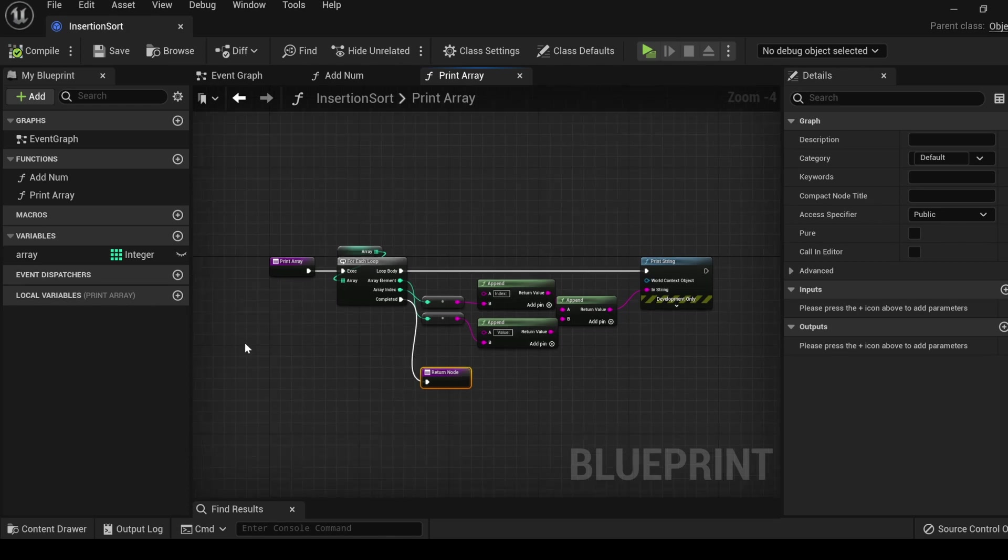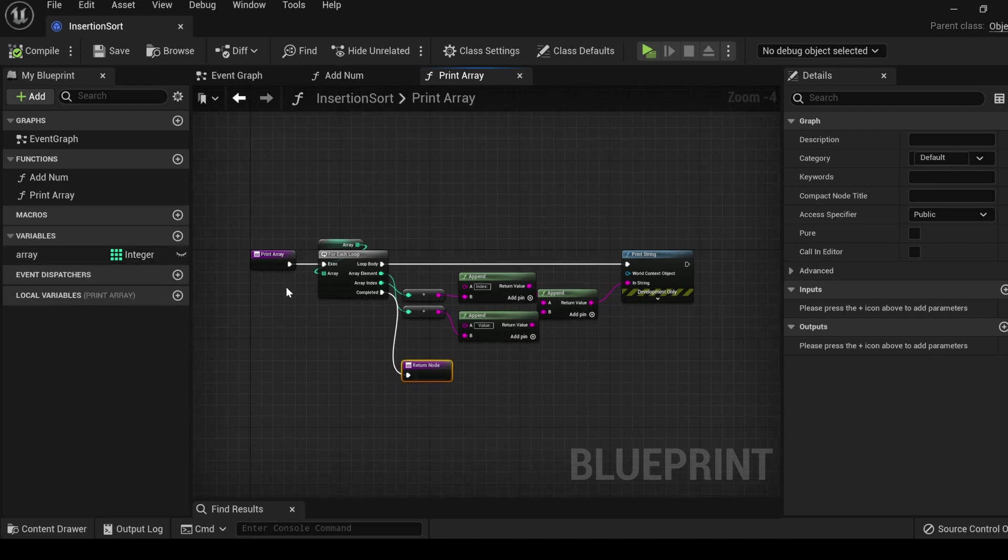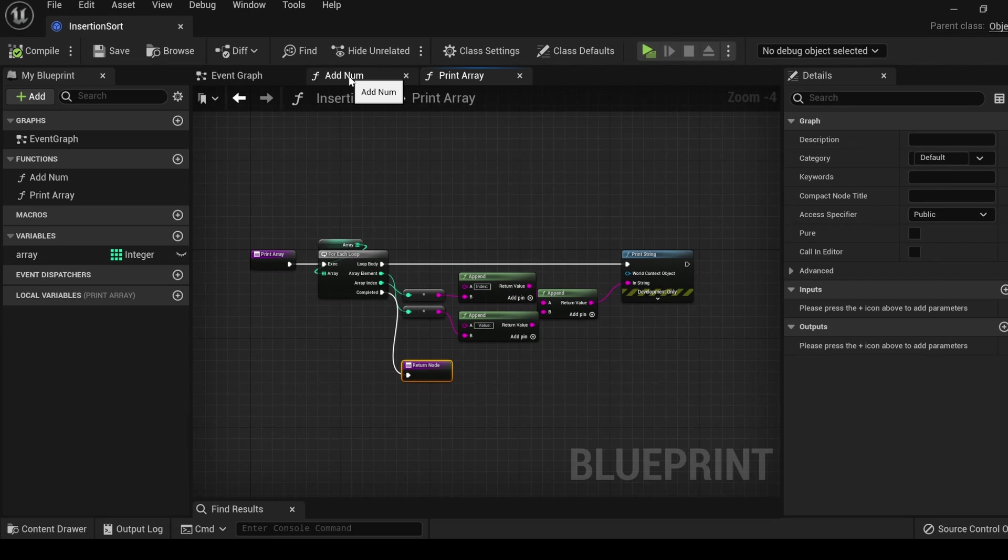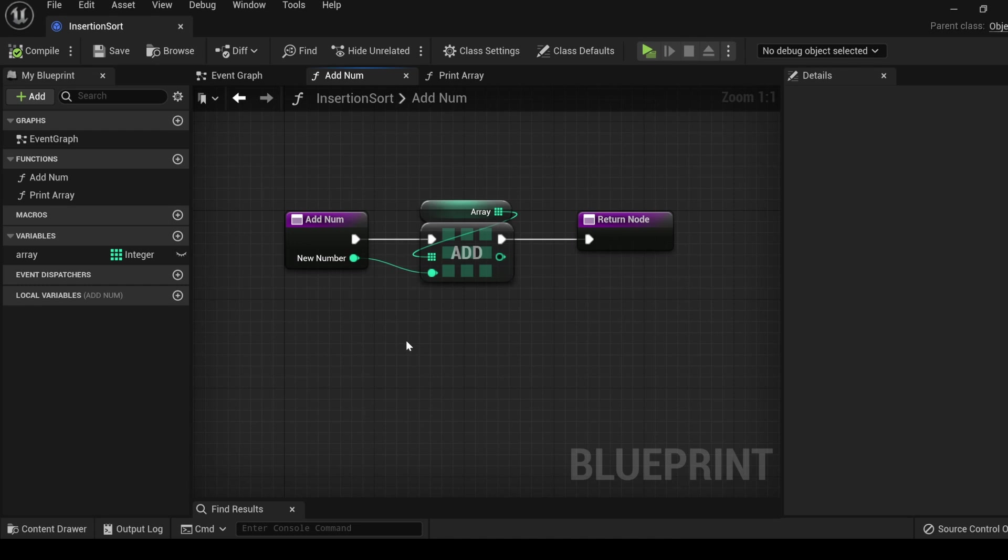This is all we need for this function, and for good practice, drag off of the complete and type ret, enter, and we get a return node to complete the function. A minute ago, I had mentioned that the array variable is global to all of the functions within the class. You can see in our print array function that we can use the variable here, and if we tab over to the add num function, we are using the same variable over here. This is why it is considered global.